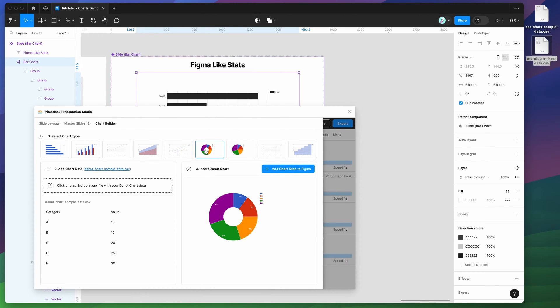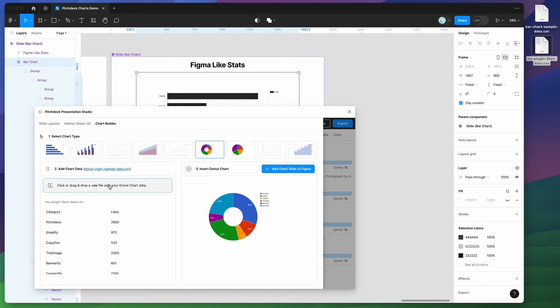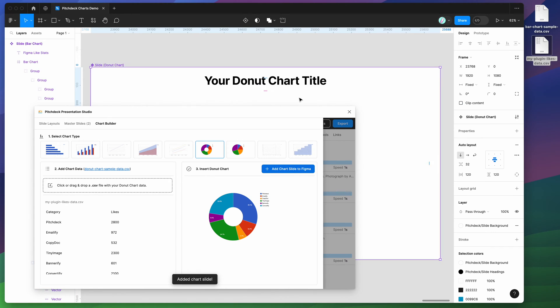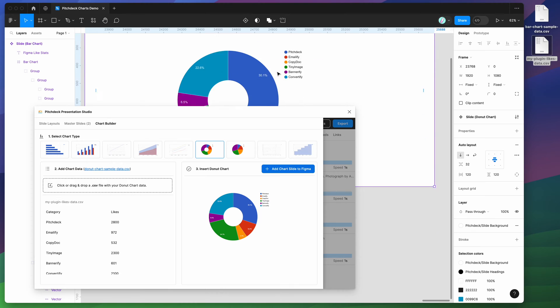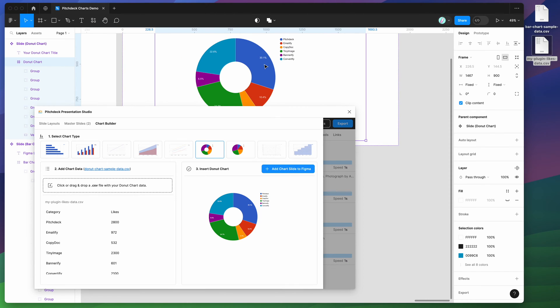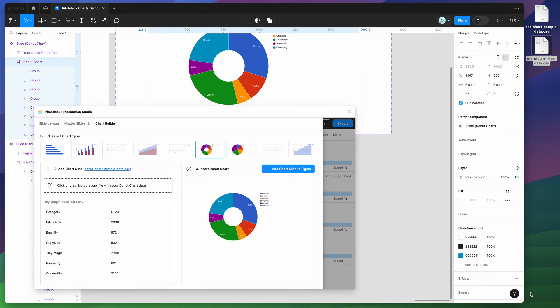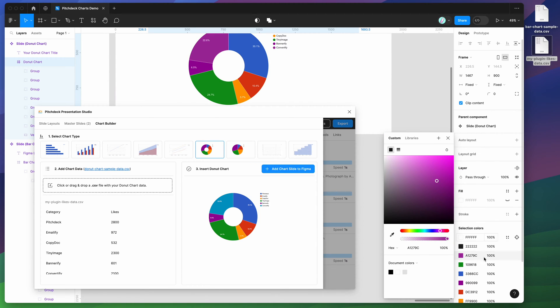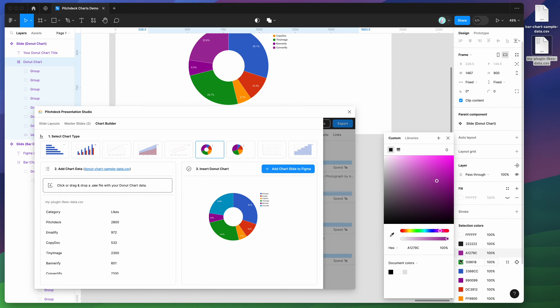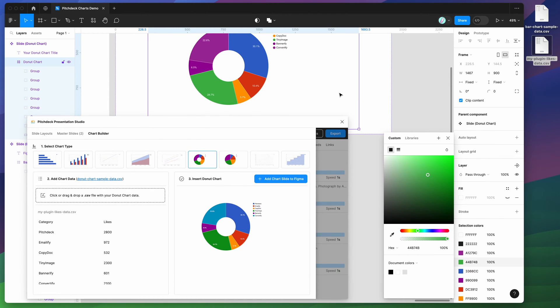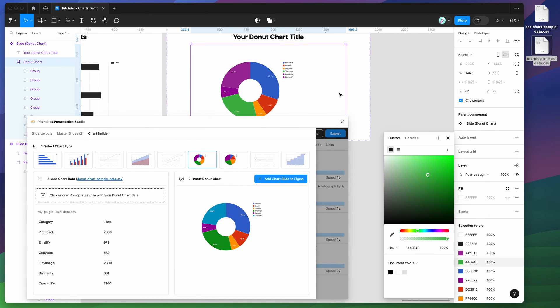If we wanted to add a donut chart, you could just drag and drop your CSV file back into the plugin. And that would automatically populate the donut chart as well. So we can again add slide to Figma, and that will add our donut chart as well. And again, these are all totally editable. If you wanted to change any of these colors, you can easily do that just by changing the colors in your Figma selection. And you can really just customize the look and feel to suit your own brand or your own presentation design.